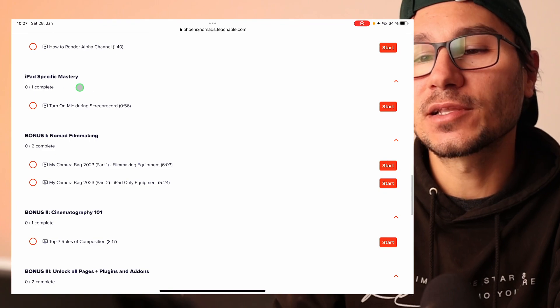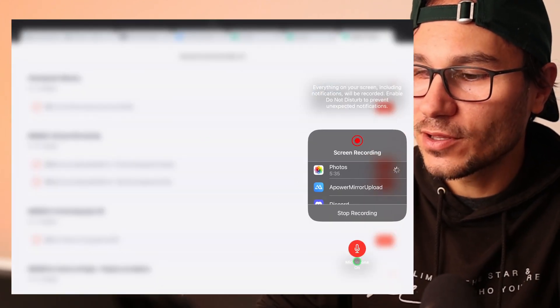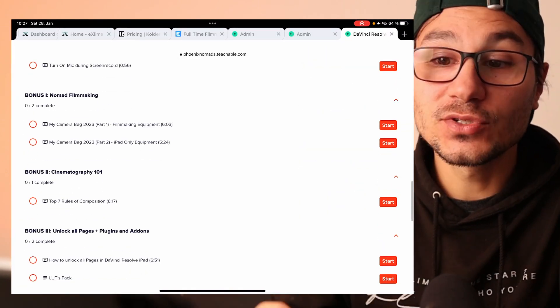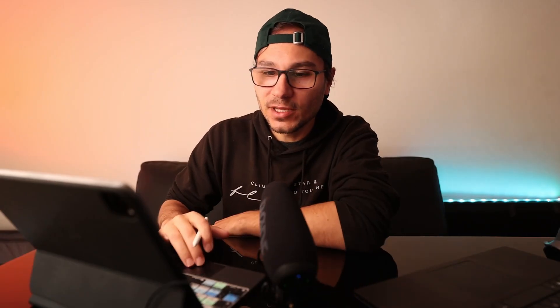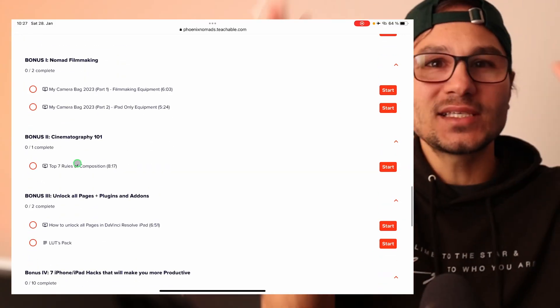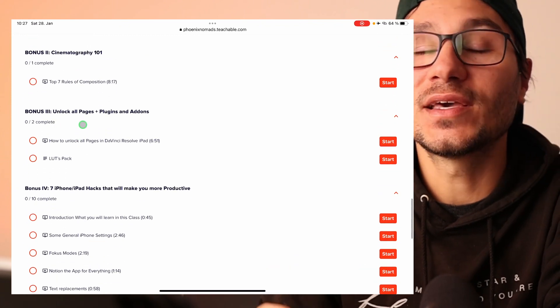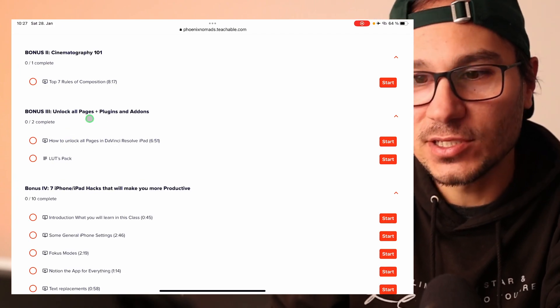I created a module that is completely new — stuff that has nothing to do with DaVinci in particular but you may need, like how to record audio on your iPad. Then I have bonus module one: nomad filmmaking — everything lightweight, small gear, gear reviews. Then cinematography: after I have all the basic stuff done, I'll focus on the cinematography content. Then we have additional DaVinci Resolve modules — like unlocking all pages, all the different pages.